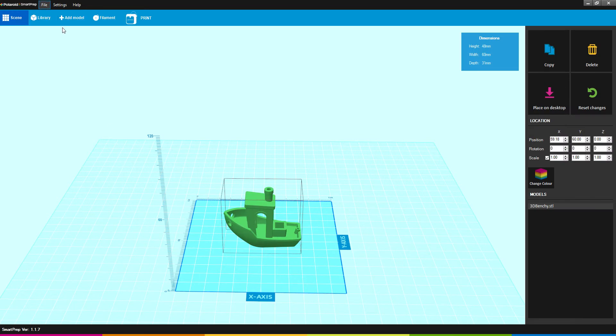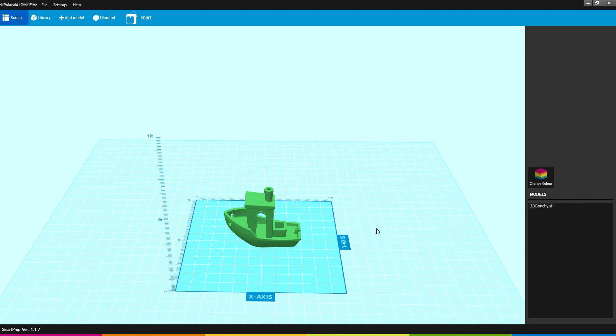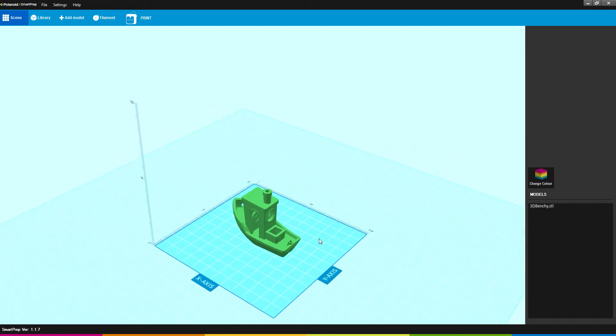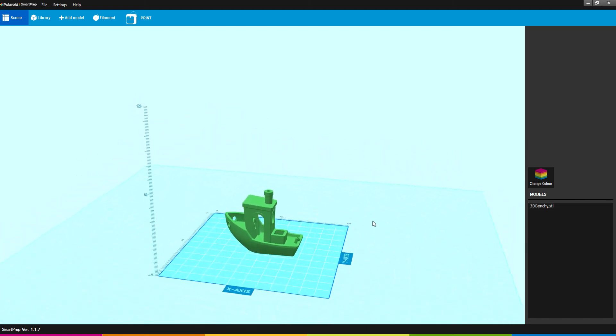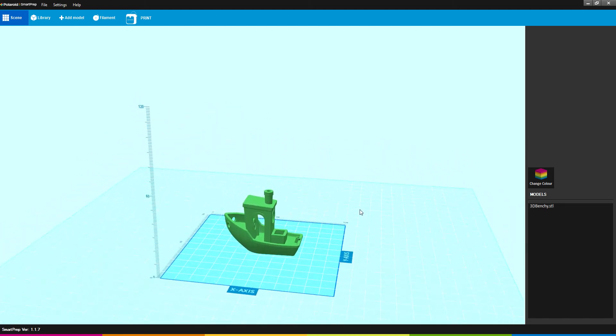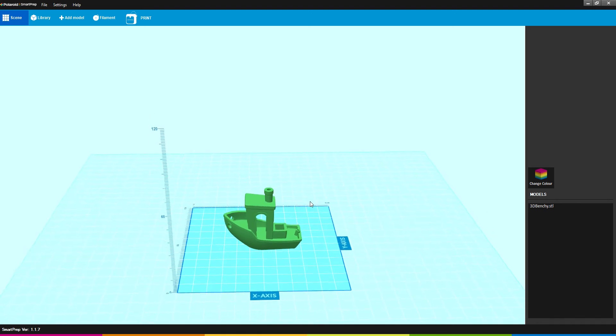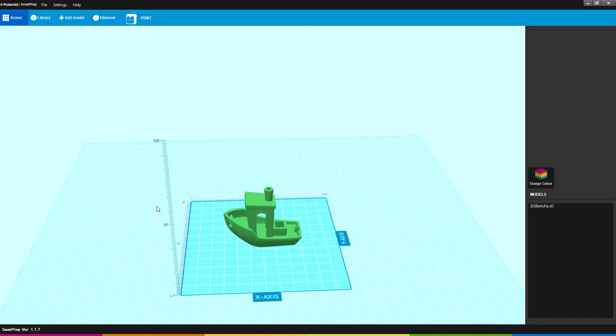From here we have Open Scene and Save Scene. A scene is basically a mat of sorts where you can add new models and stuff that have a basic scene. So if I say Save Scene, I can save this as Benchy setup.